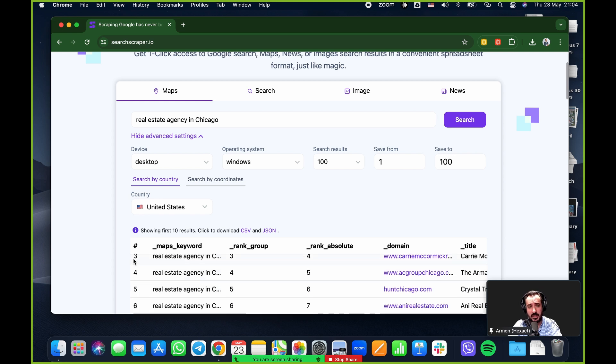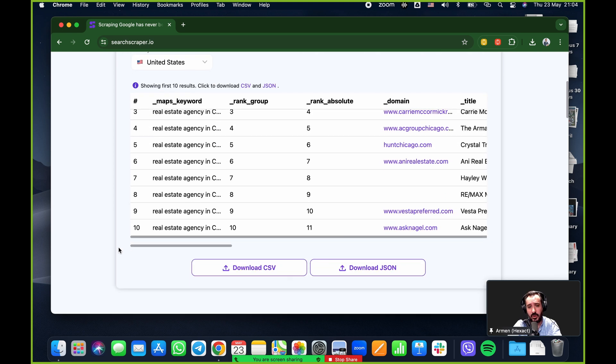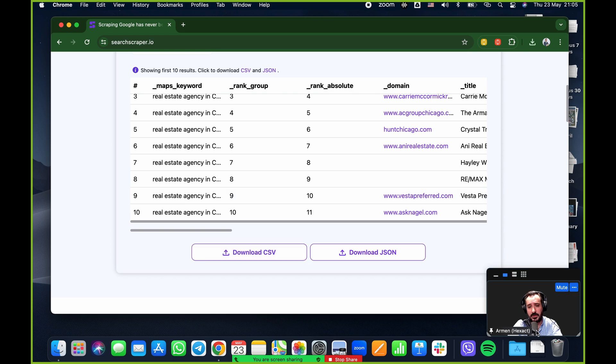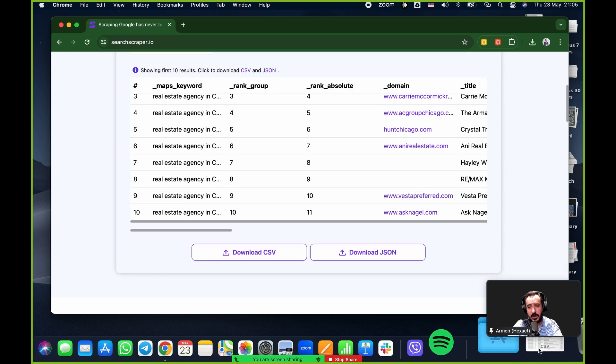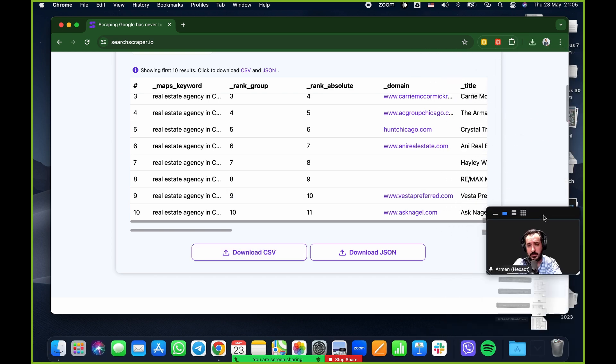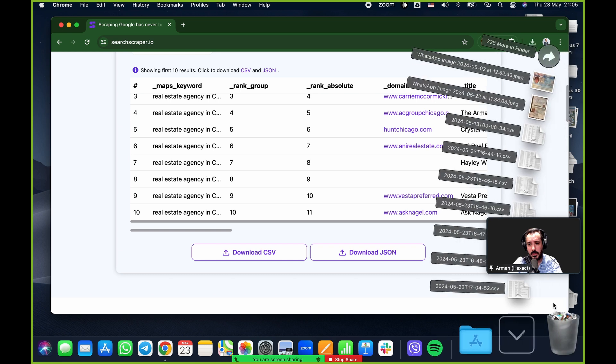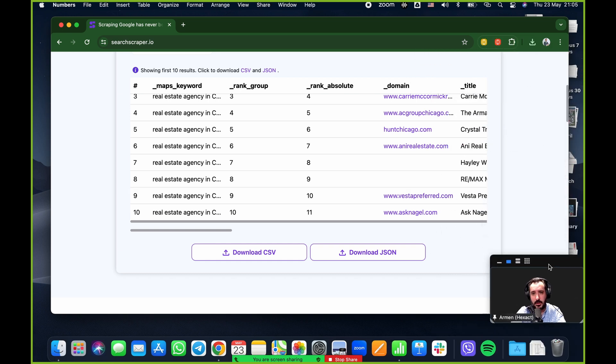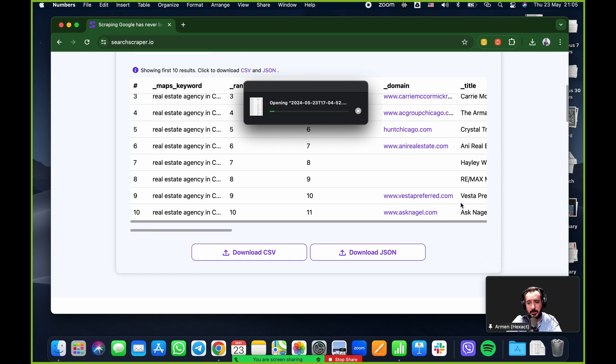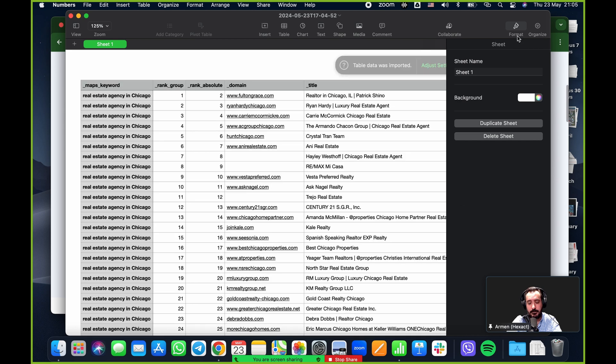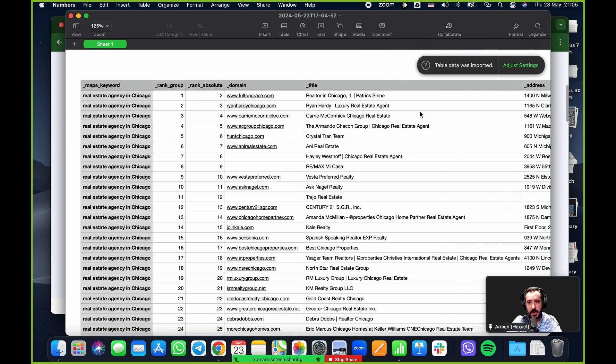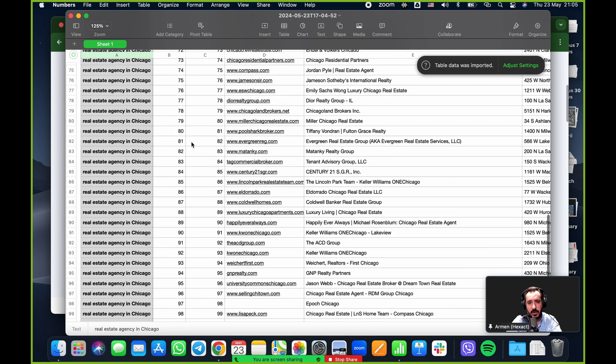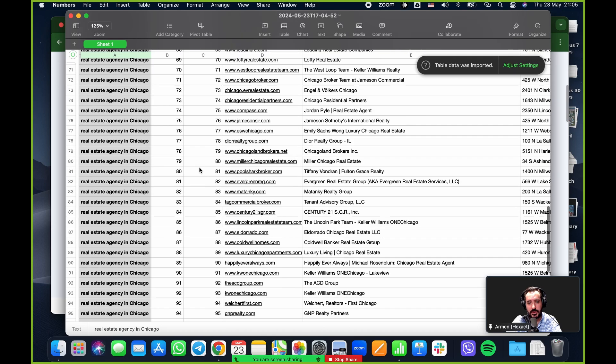It's running. This usually takes about eight to twelve seconds. So it's pretty fast. And it's just searching for real estate agency in Chicago as a keyword and downloading the results into an Excel sheet. Bam. There you go. That's the preview. And then all I do here is just download CSV. I'm going to click on the CSV.